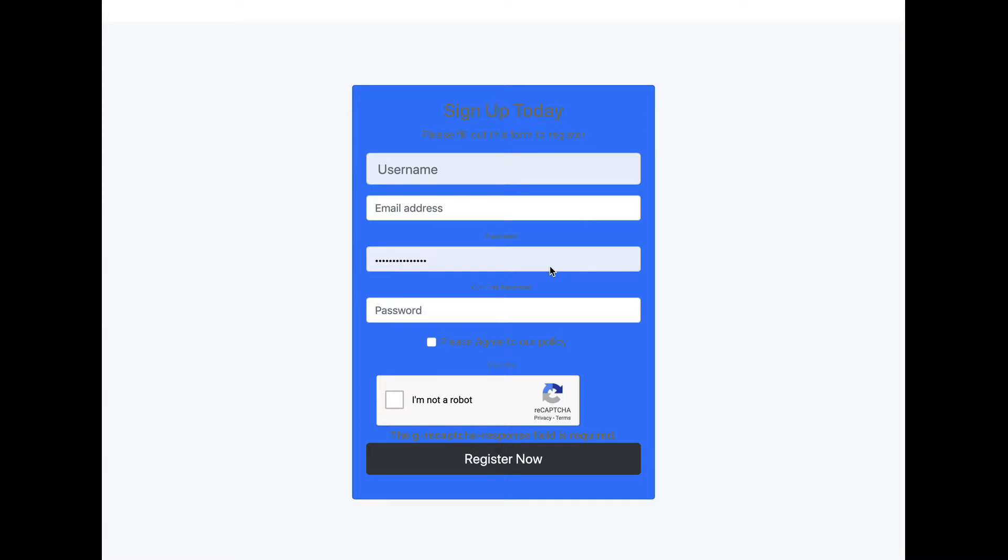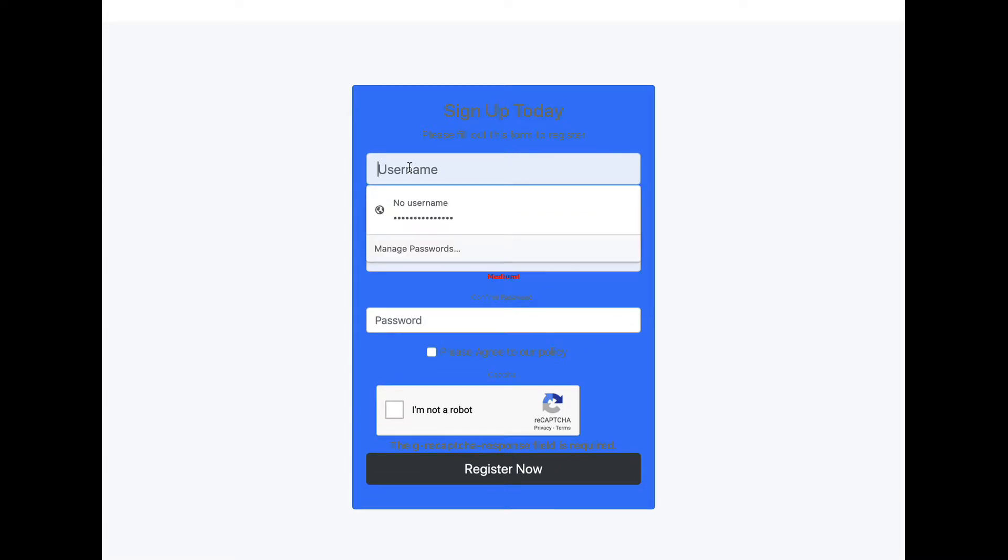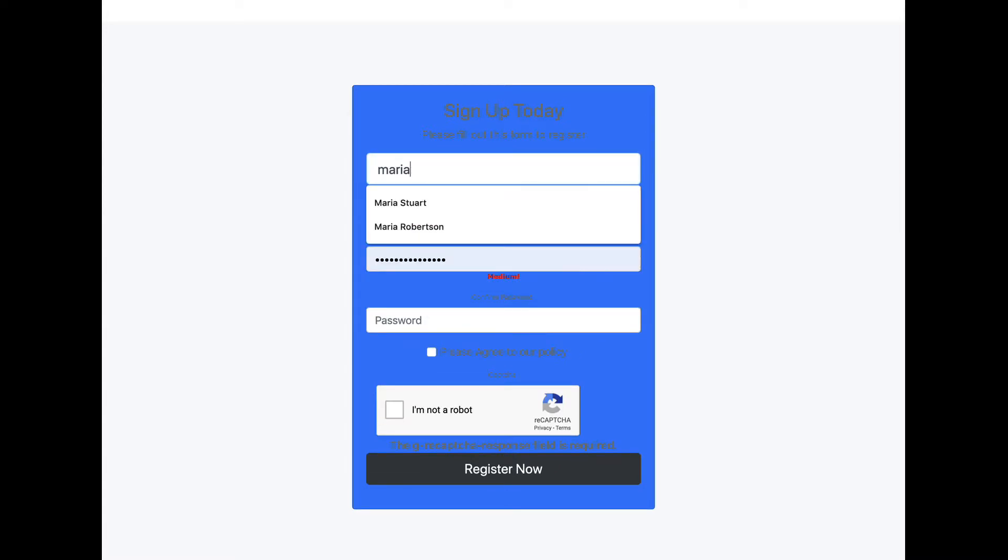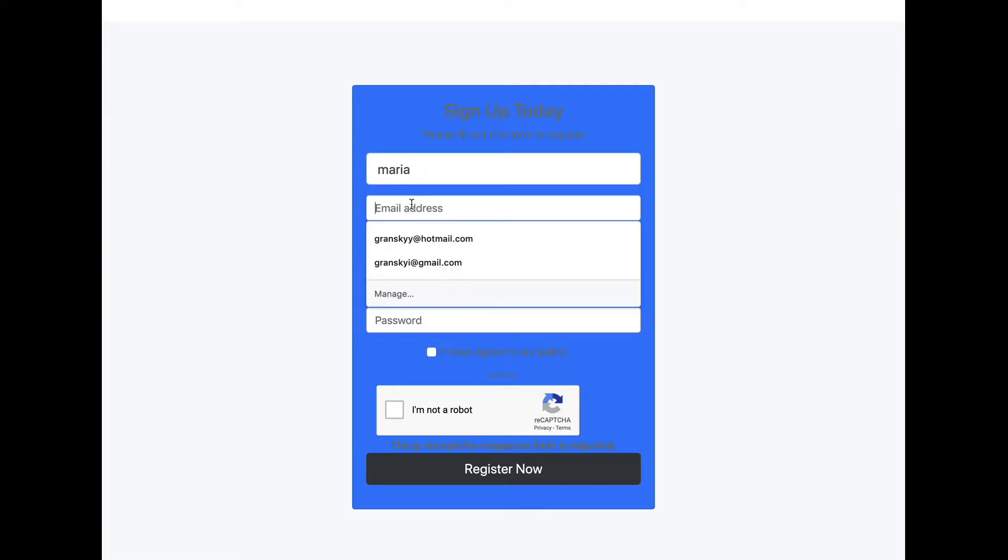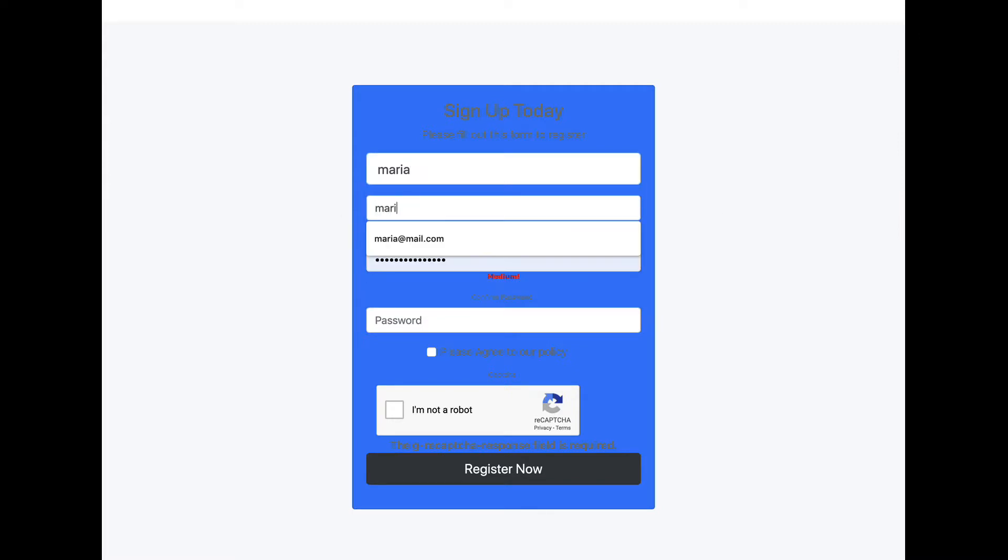Let's try to sign up again. maria@mail.com. Password.